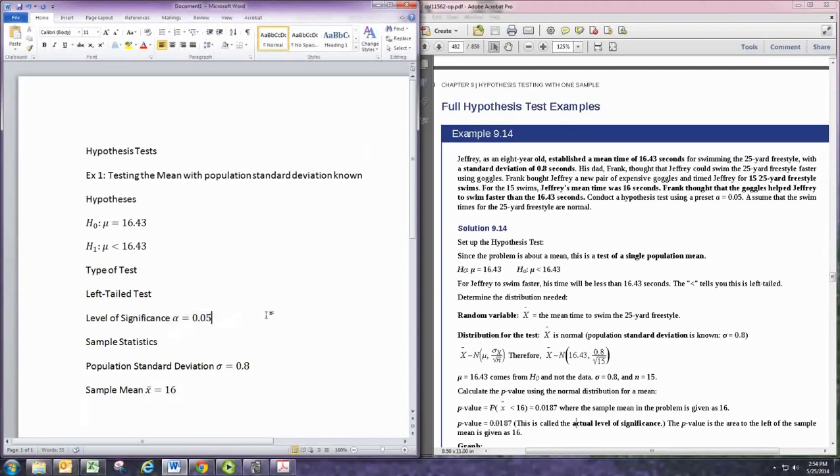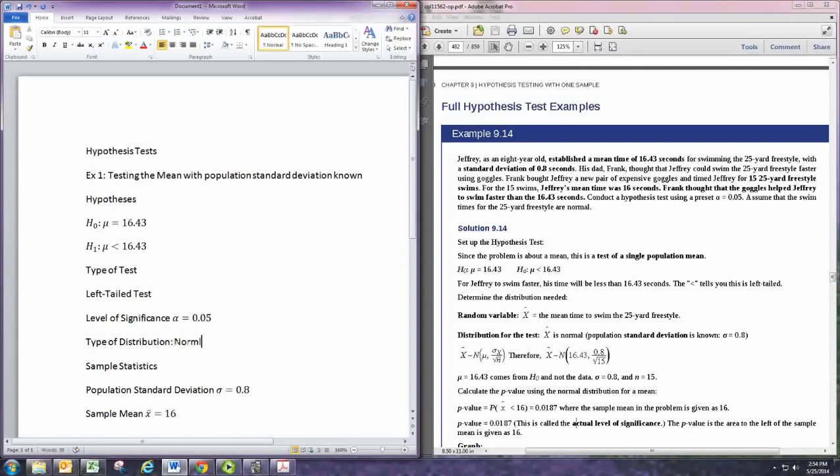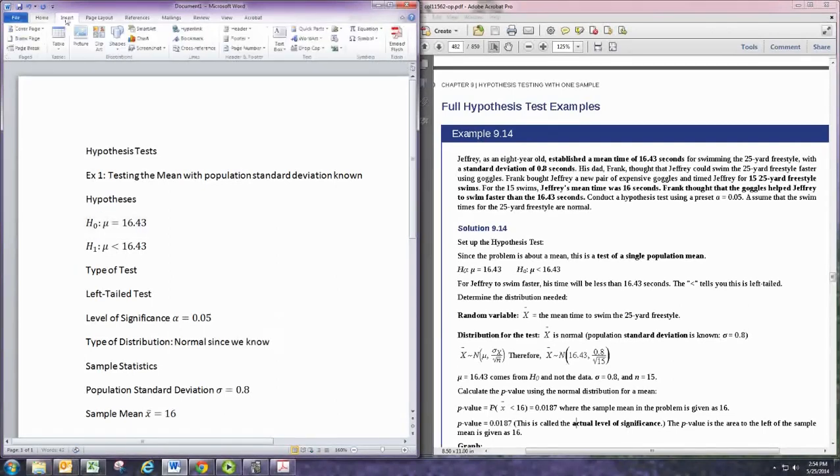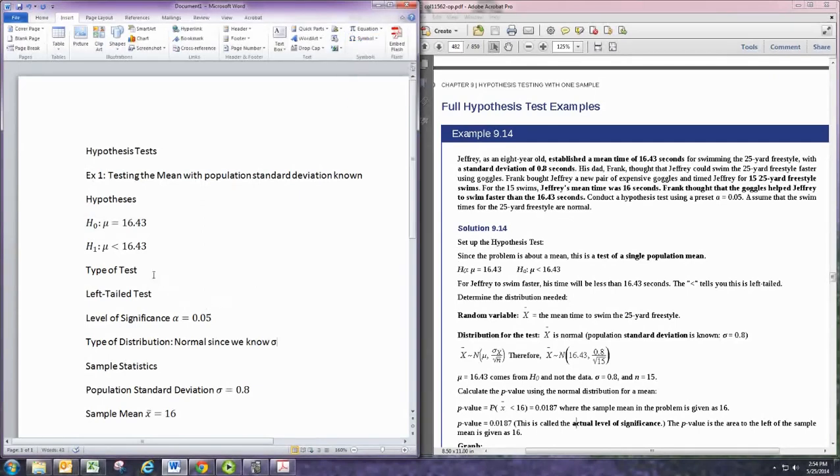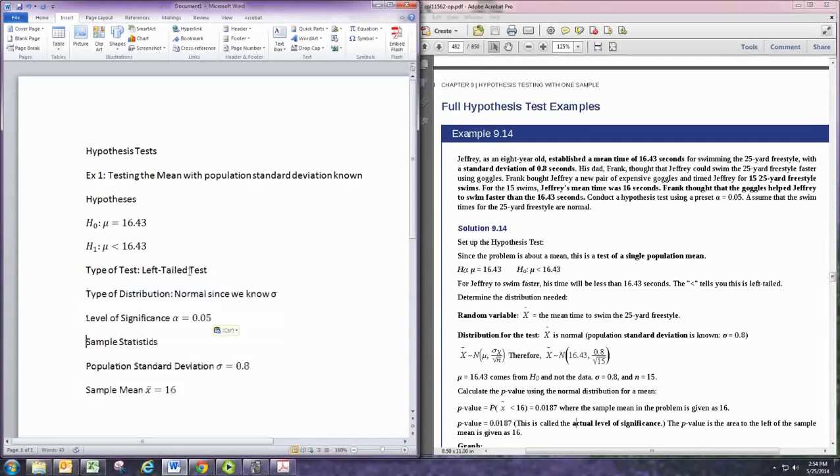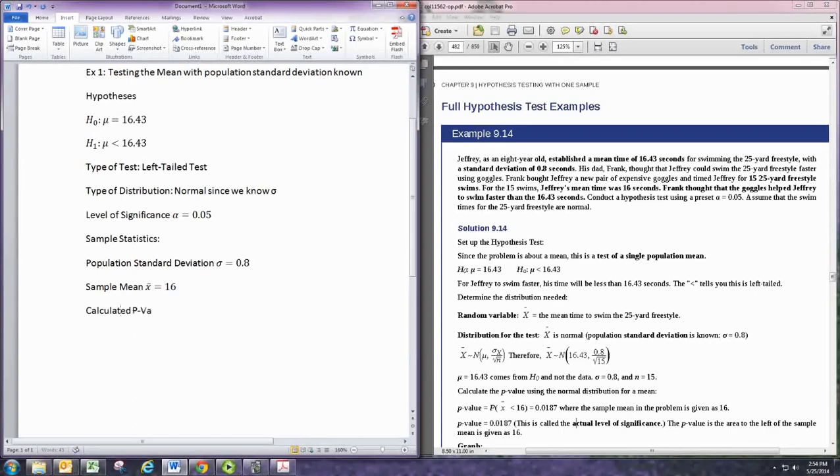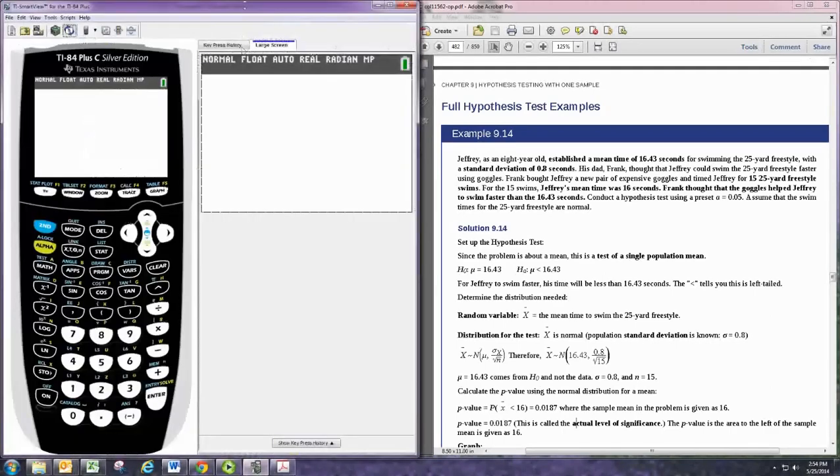And we're supposed to state what type of distribution we would use. And it's a normal distribution since we know the population standard deviation. Next up, we want to calculate our p-value and compare that with alpha, and that's where we use the graphing calculator.